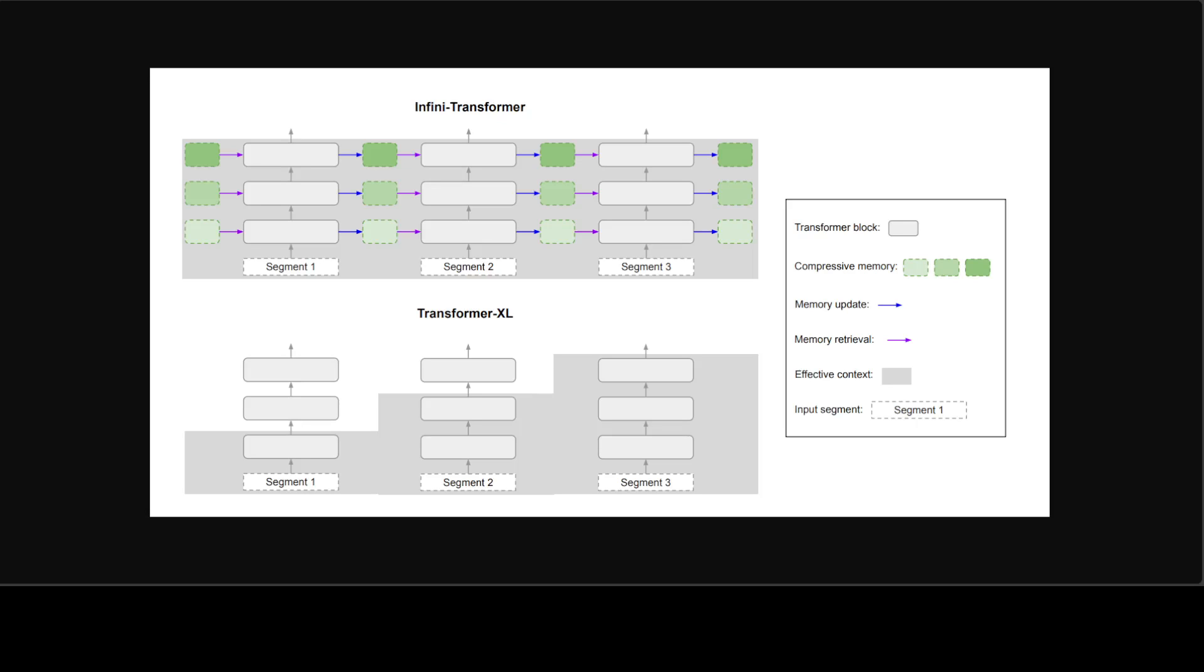So this research truly introduces a close integration of compressive memory module into the vanilla dot product attention layer. This subtle but critical modification to the attention layers enables LLMs to process infinitely long context with bounded memory and computational resources.